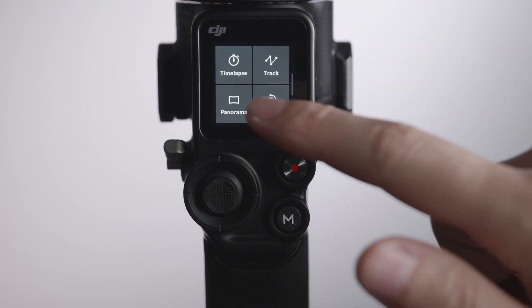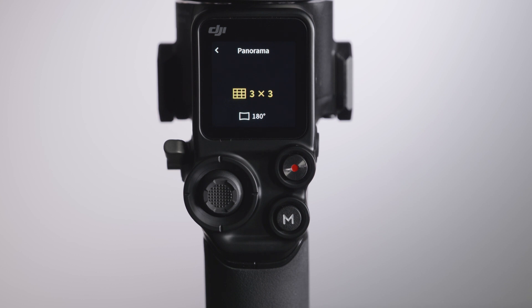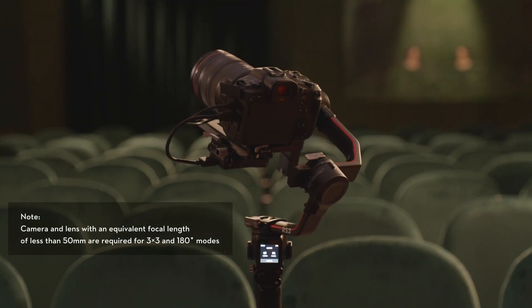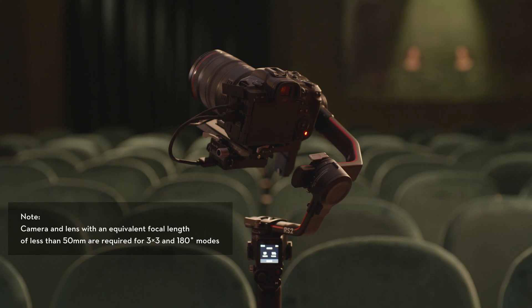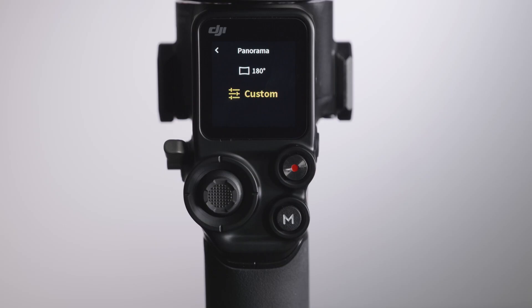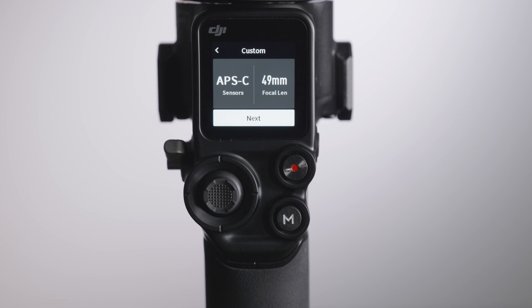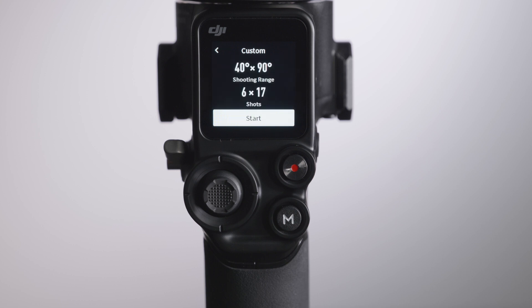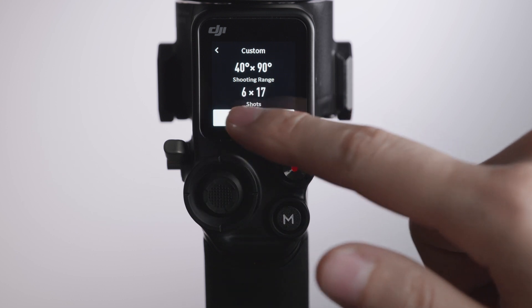In Panorama mode, DJI RS2 offers two quick-access Panorama Modes: 3x3 and 180 degrees, which are ready to use without additional settings. When creating a custom panorama, you can set the sensor type, lens focal length, overlap, and interval according to the actual camera and lens type. After settings are done, DJI RS2 will automatically calculate the shooting range and amount of still photos needed. Tap to start shooting panorama.